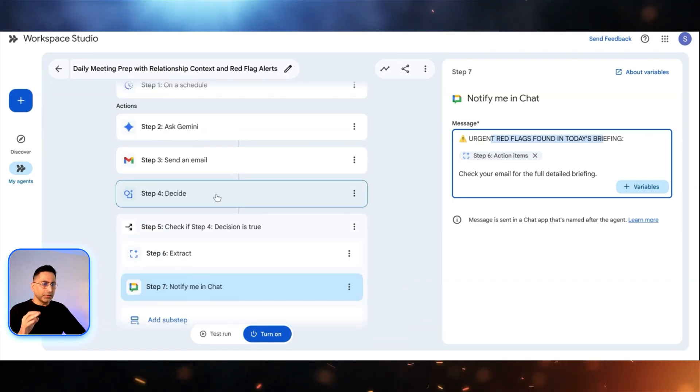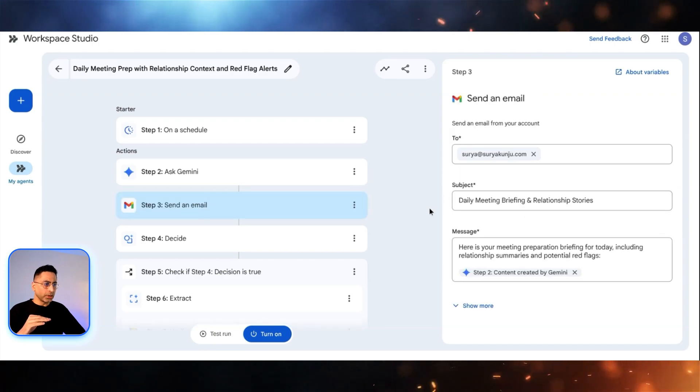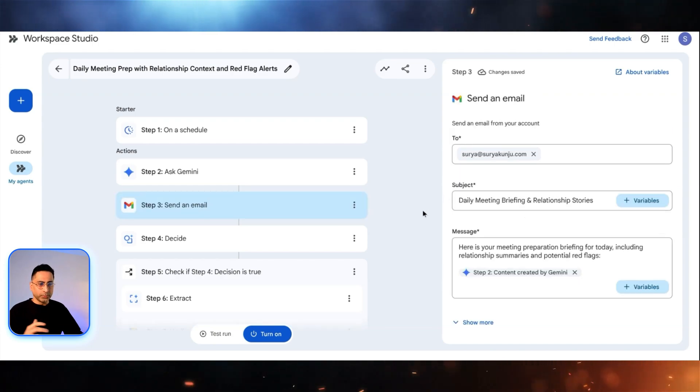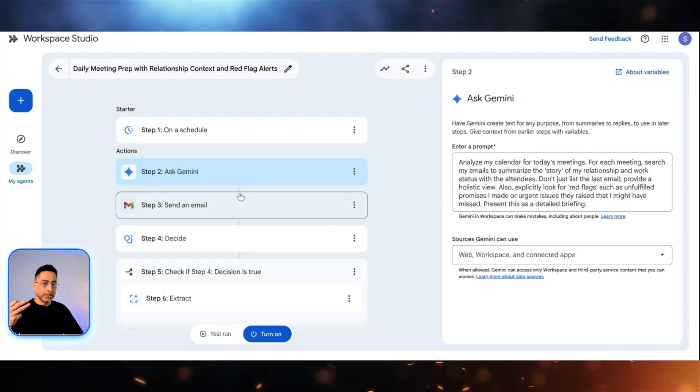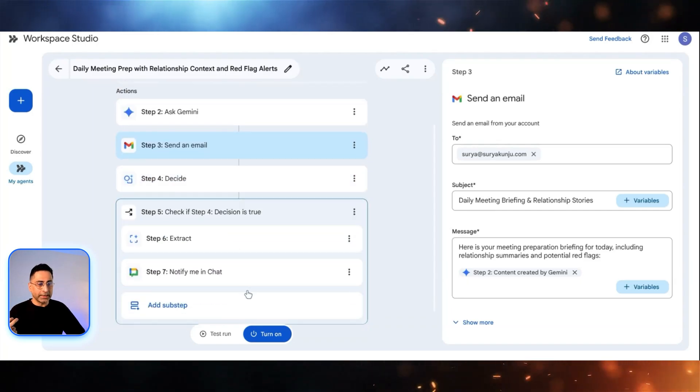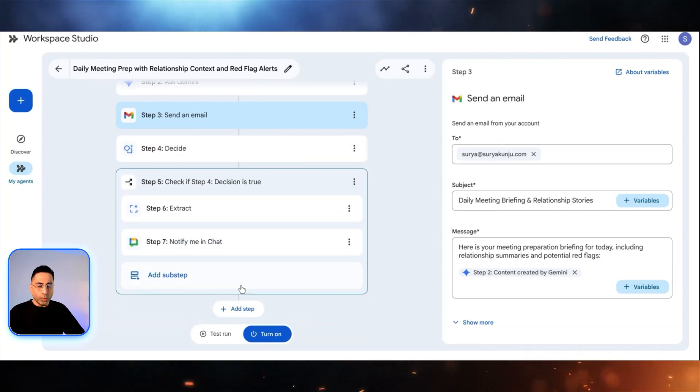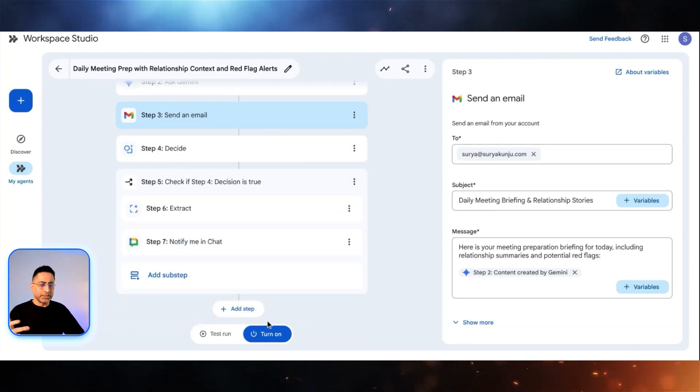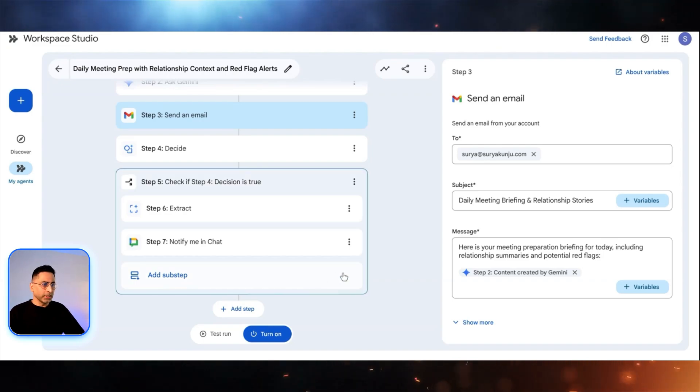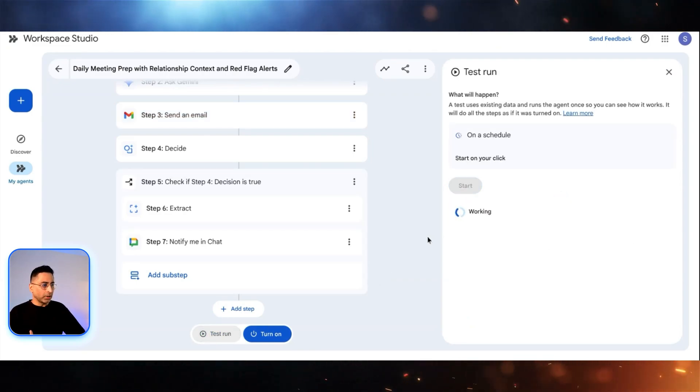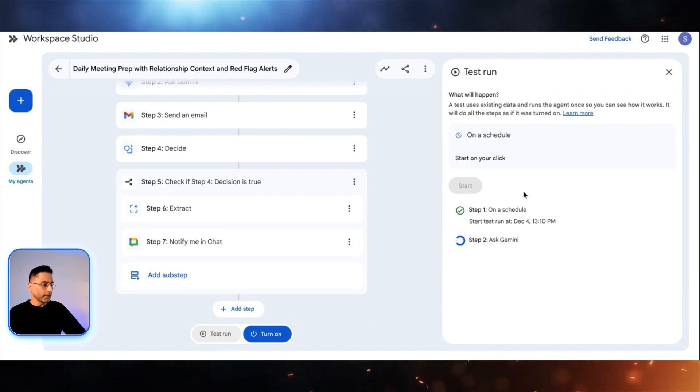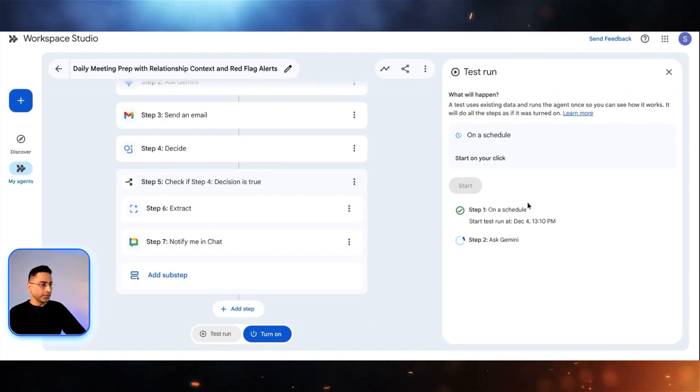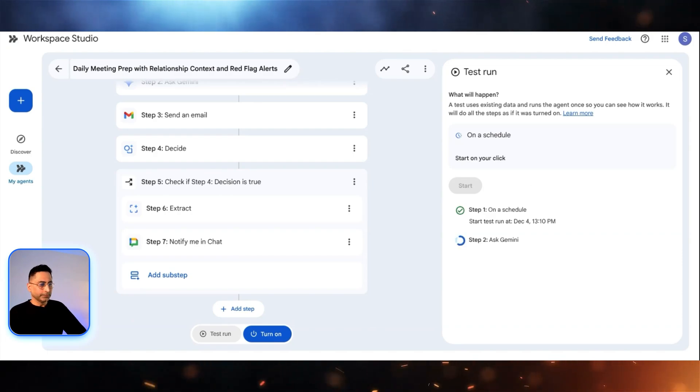This is a pretty interesting agent that we just created using natural language. The reason why it's very interesting is because it is able to connect to the broader Google workspace ecosystem. It's able to look at the calendar. It's able to send me an email. It's also able to decide. And if you want, we could have also asked it to create a doc and presentations and sheets. There is definitely a possibility around that. So I'm going to test this. I'm going to start and see what happens. So it has started. And now it is asking Gemini to see if it is able to do it. We'll give it a second.